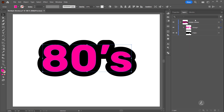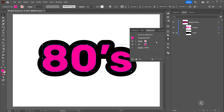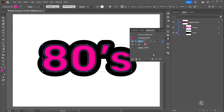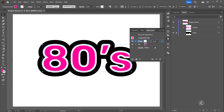Now I'm going to create the stroke using the Appearance palette. I'll double-click on Contents — here's the Fill and there's no Stroke. For the Stroke I'll click once and from the drop-down menu I'll assign a stroke weight of 10, then change the stroke color to white.